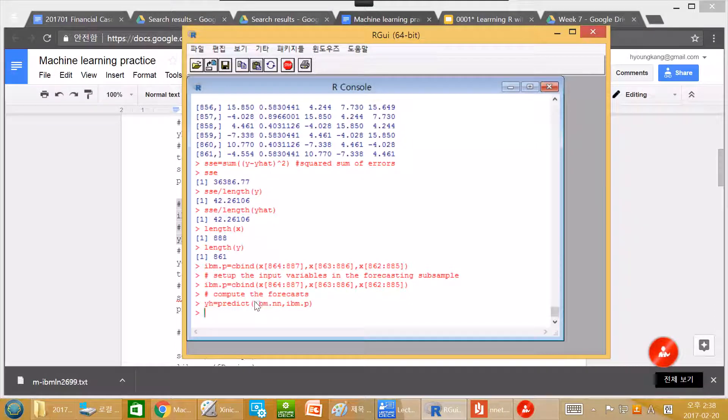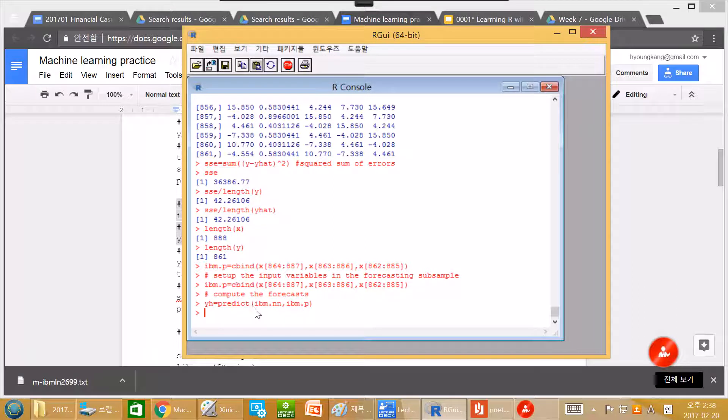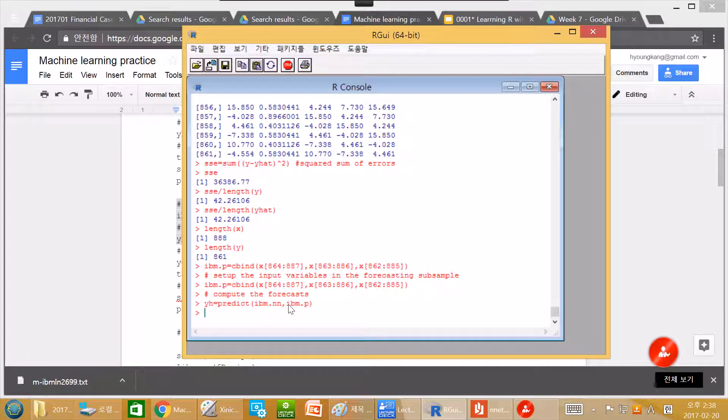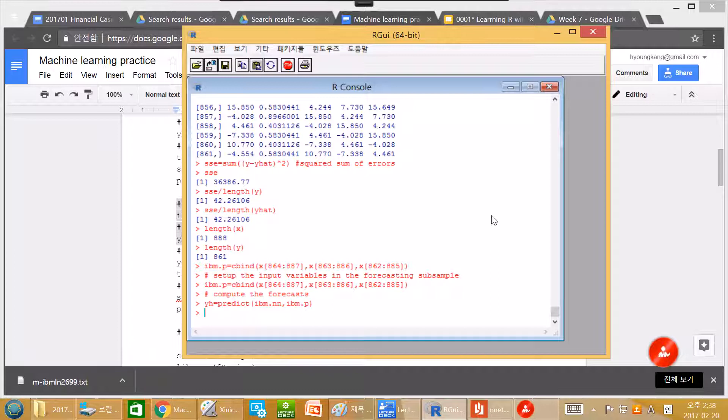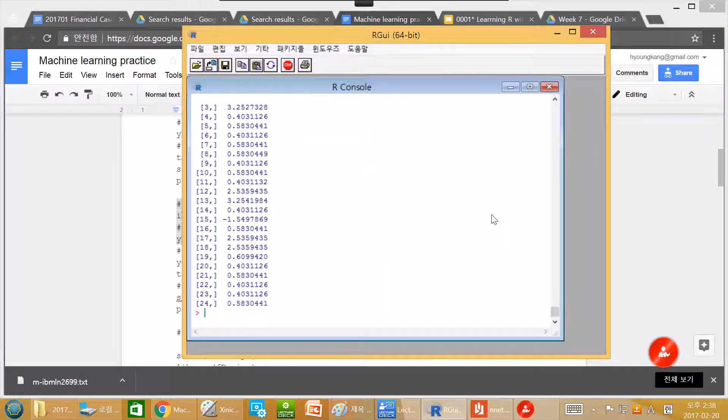We use this neural network, ibm.nn. And we plug this ibm.p and it generates prediction. And yh looks like this. So it is our prediction.